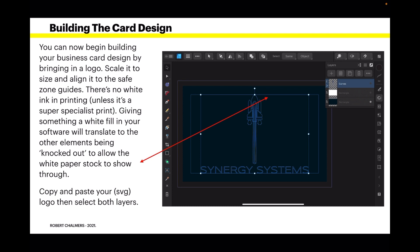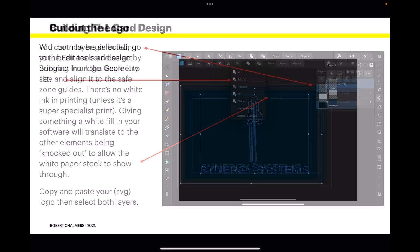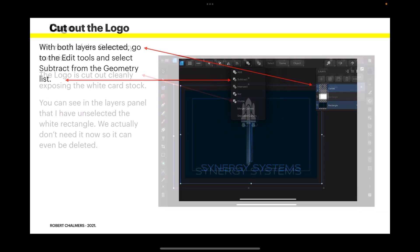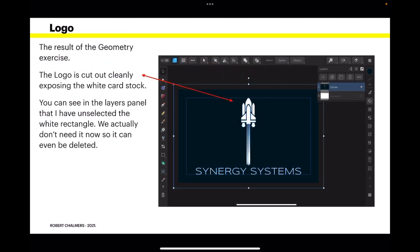Copy and paste your SVG logo, then select both layers. Now you can see I've got them both selected there. With both layers selected, go to the edit tools, select subtract from the geometry list. And the result of the geometry exercise is there - the logo is cut out cleanly, exposing the white card stock in the background.